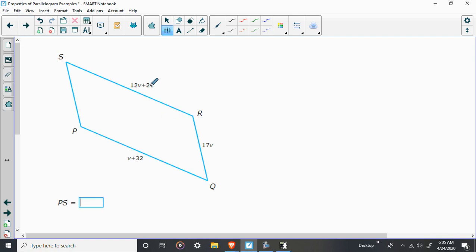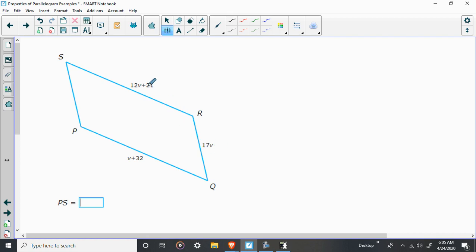All right, here. They want to know the length of this side right here. So we know that the side across from this, the side opposite from this, is congruent, but that has a variable of V. Well, what can we do? Let's take a look at the other sides. Oh, we can set these two sides equal to each other, solve for V, plug V in for here, and then move it over here.